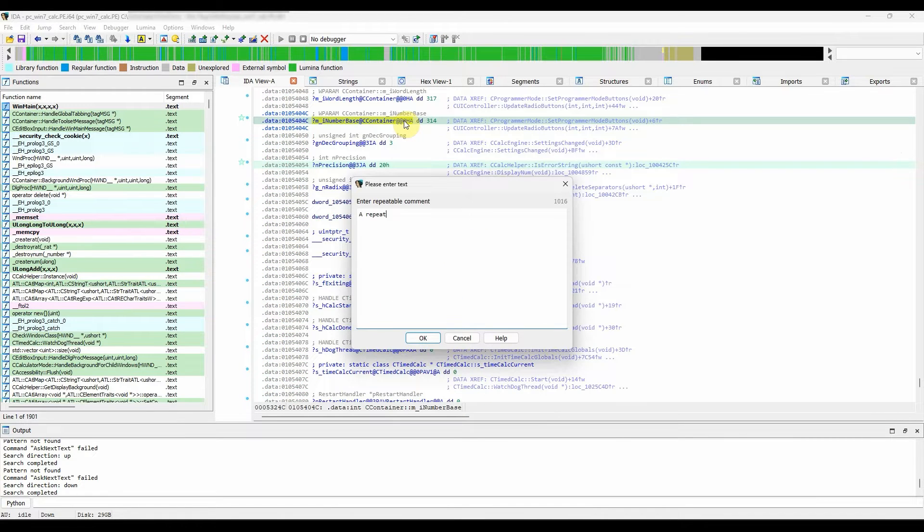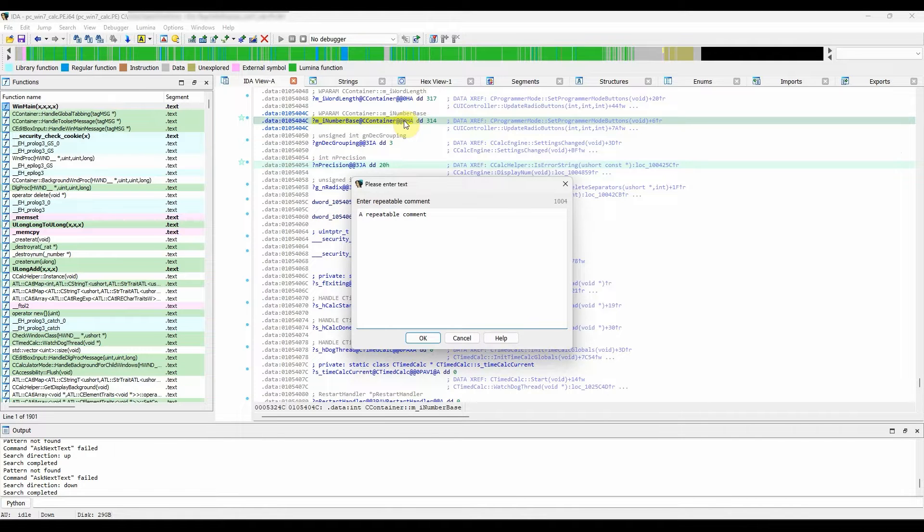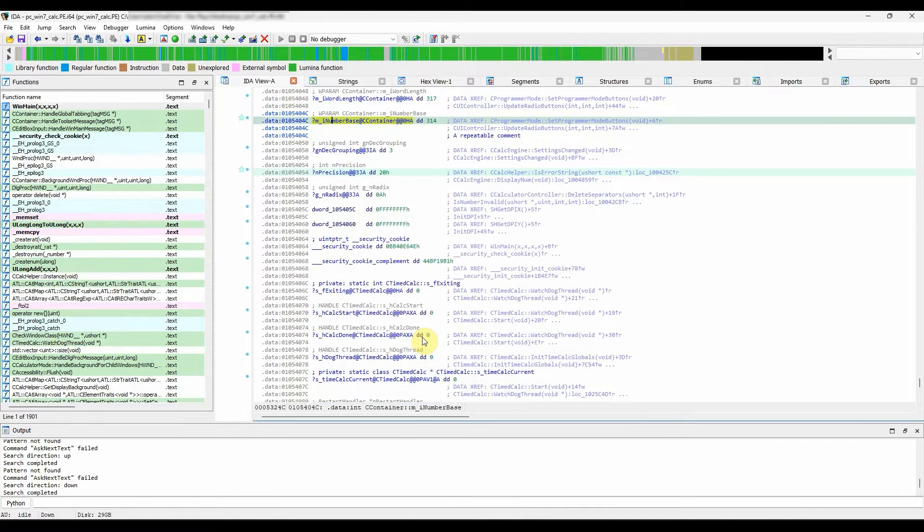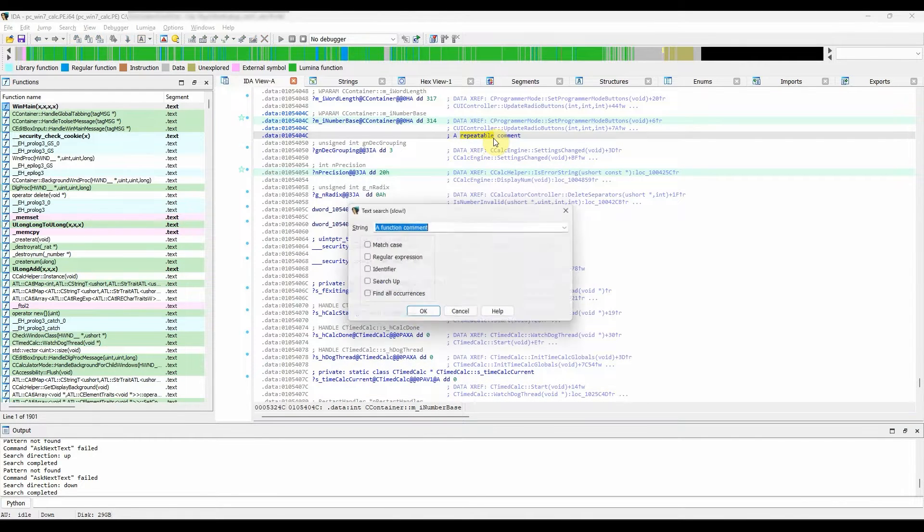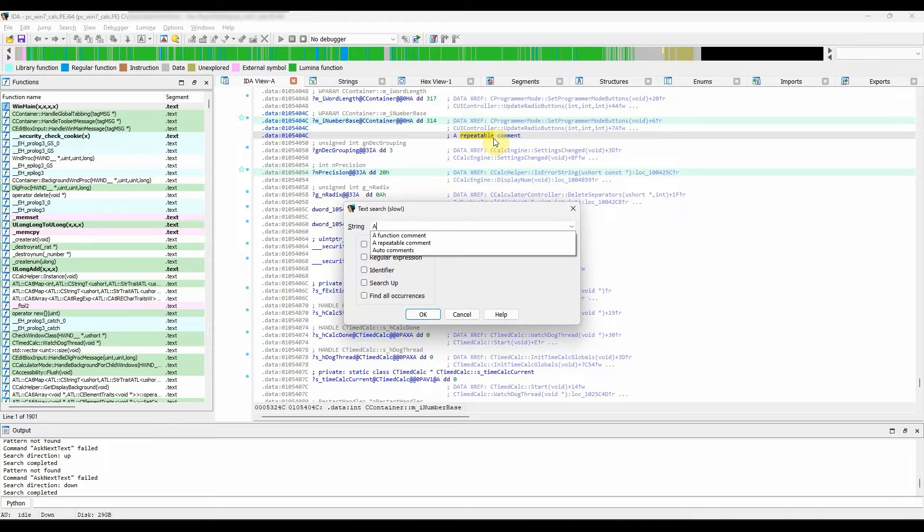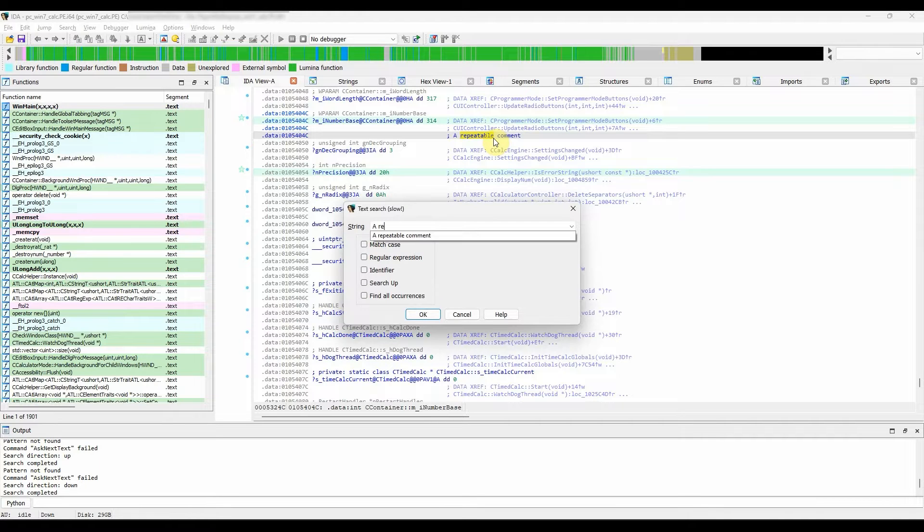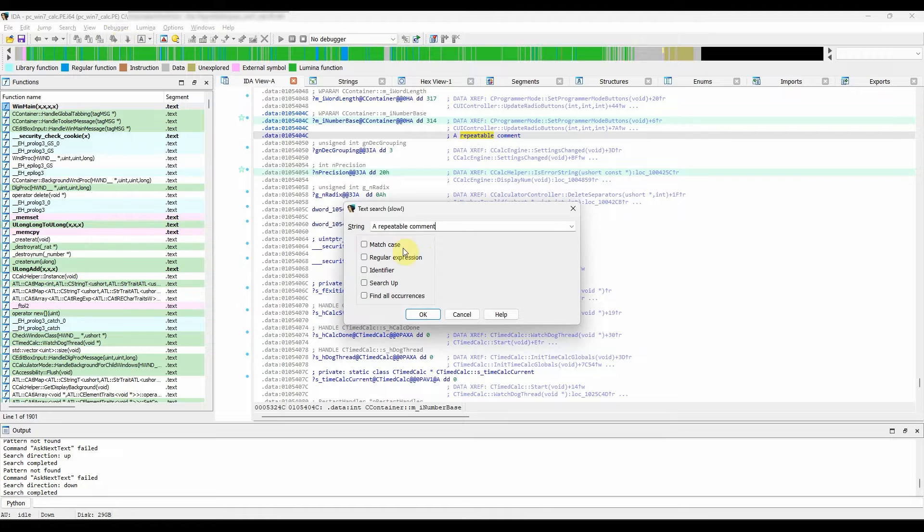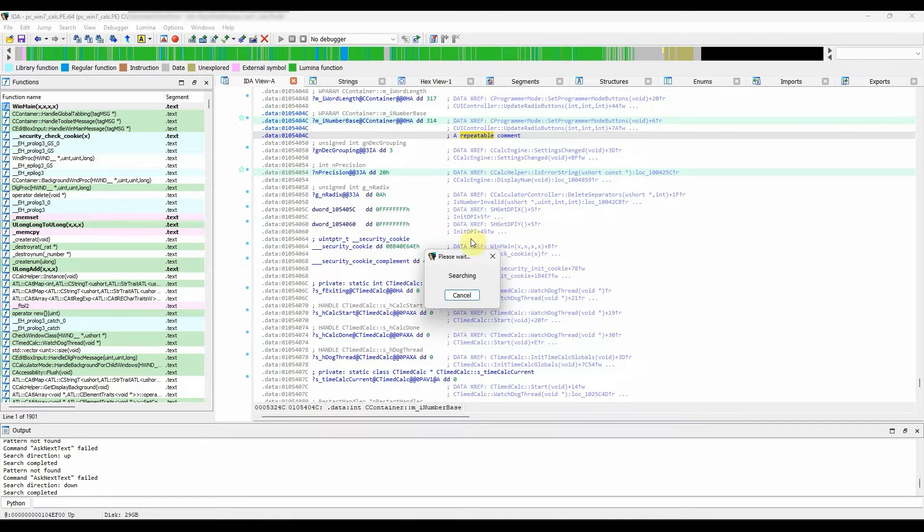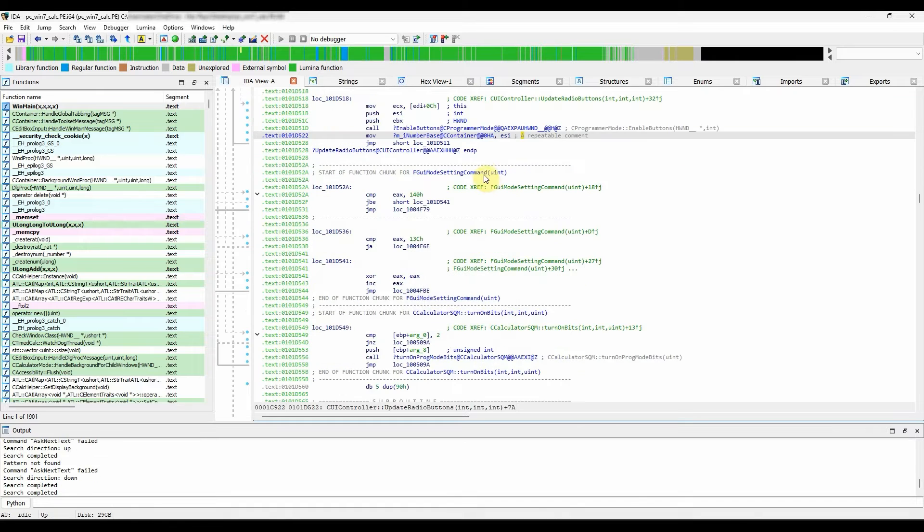Another option is repeatable comments. These are equivalent to regular comments with one small distinction. They are repeated in any location that refers to the original comment location. For example, adding a repeatable comment to a global variable will be printed at any place the variable is referenced.